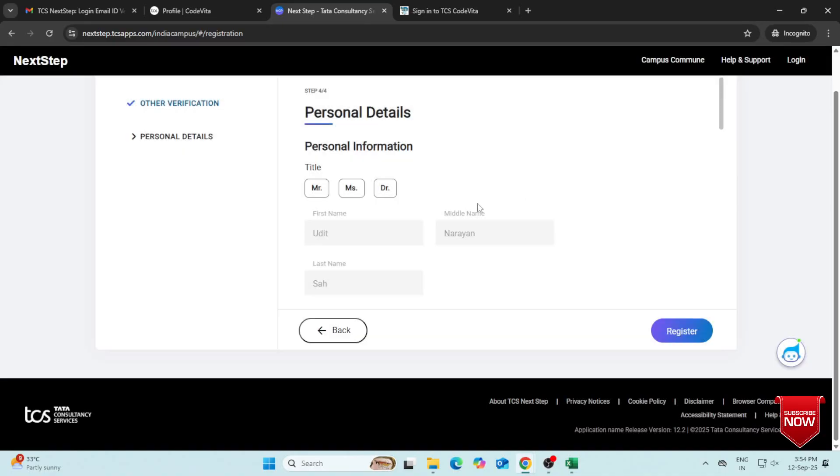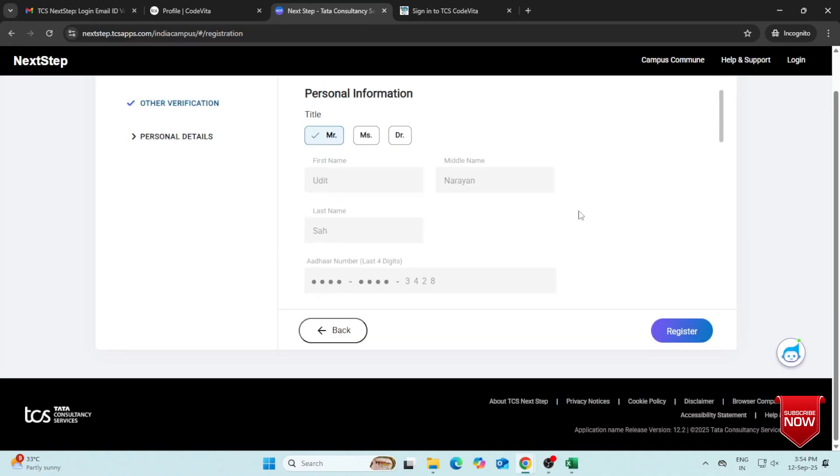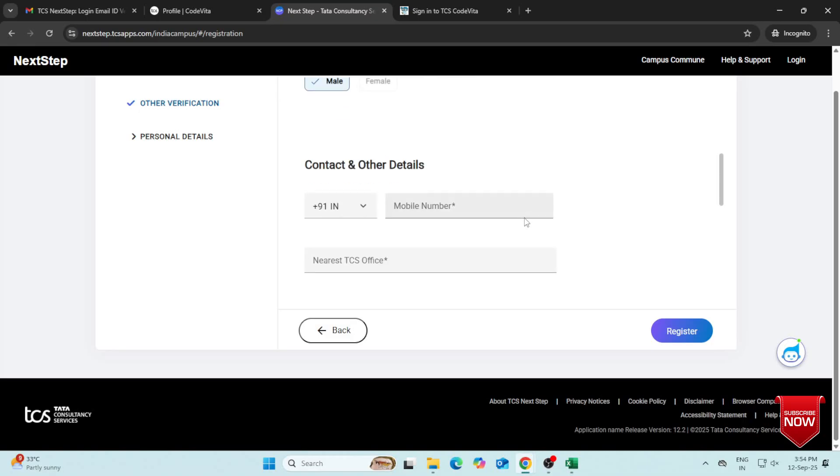Fill in your personal details – Title, Gender, Mobile Number, and Nearest TCS Office.